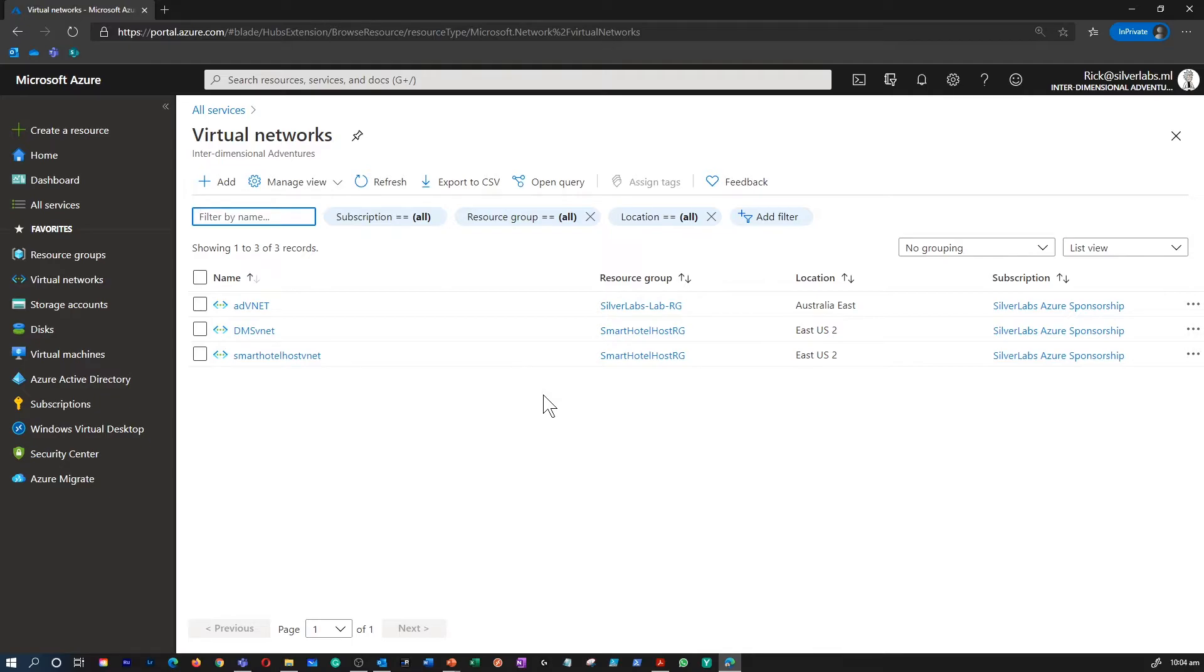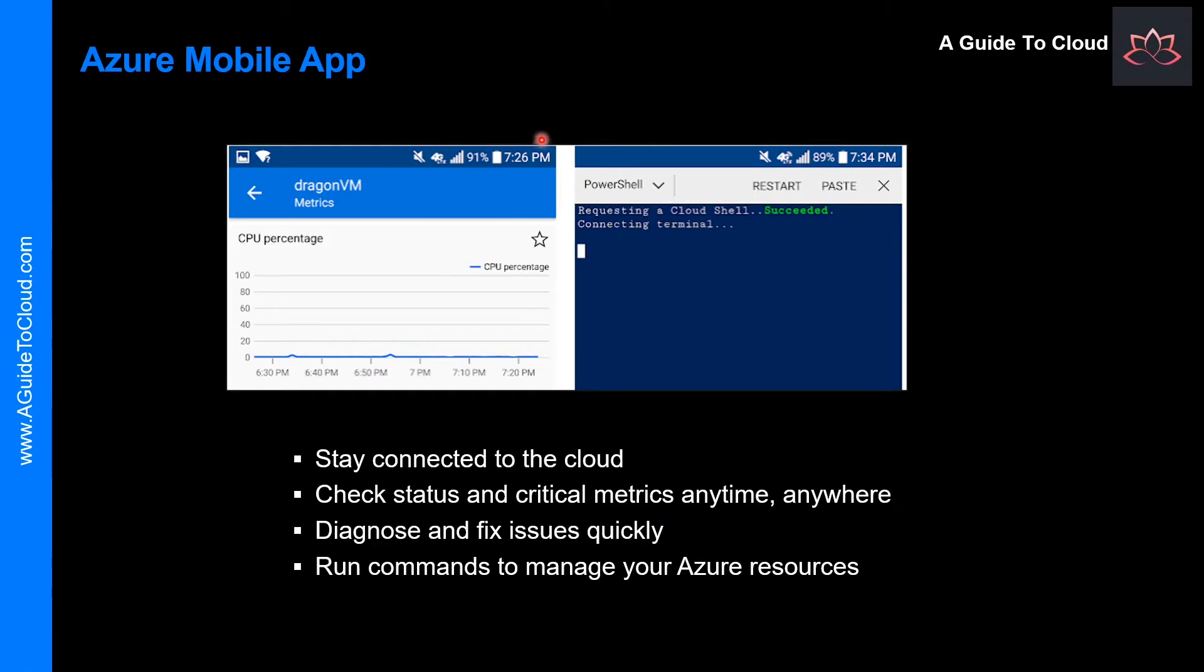The next one is Azure Mobile App. Unfortunately, I can't demonstrate the Azure Mobile App, but you can go and download it from your favorite app store or Google Play Store and install the Azure Mobile App.